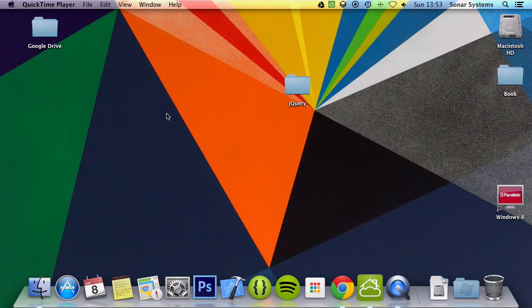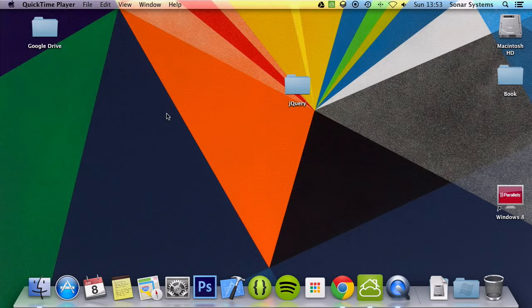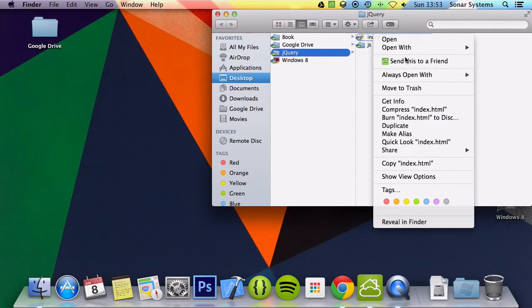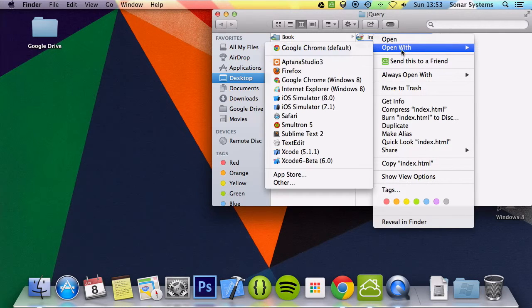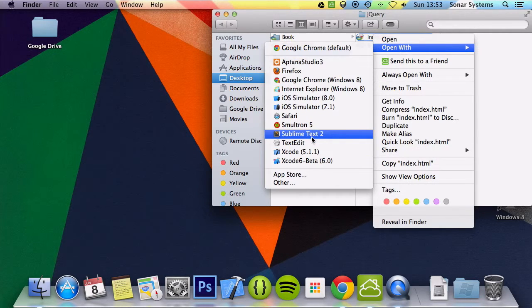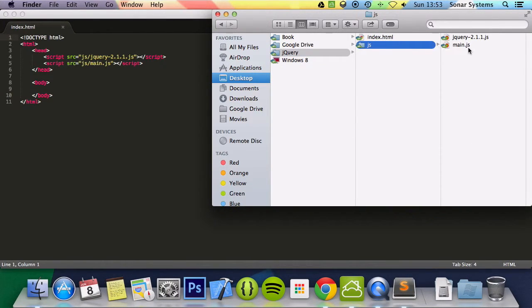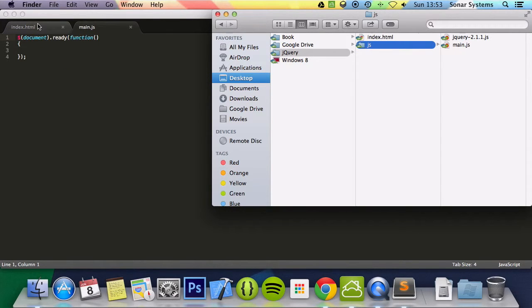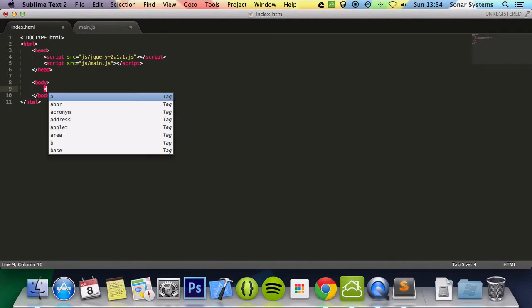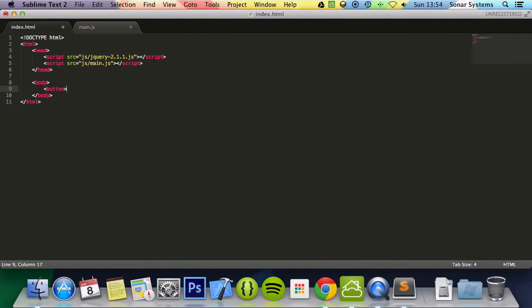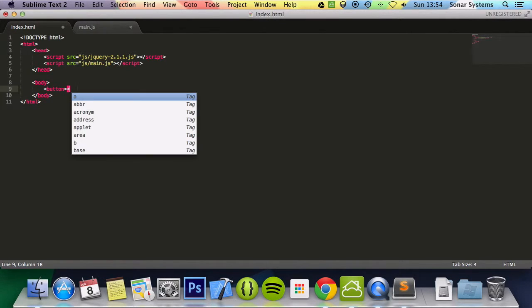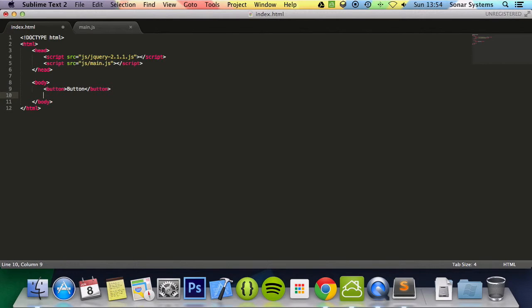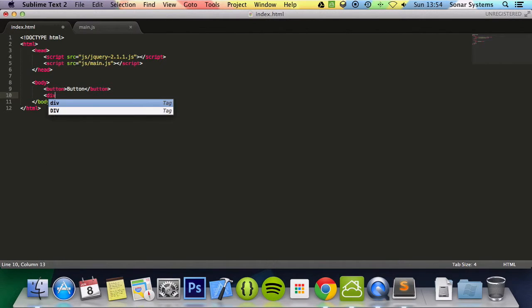We're going to be looking at setting text and setting HTML, so we're just going to go ahead and open up our project in a text editor. We need to also open up the jQuery file. What we're going to do is add a button, close the button tag, type in text button for the button, and add a div tag.